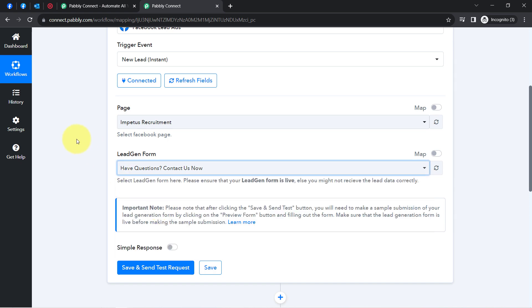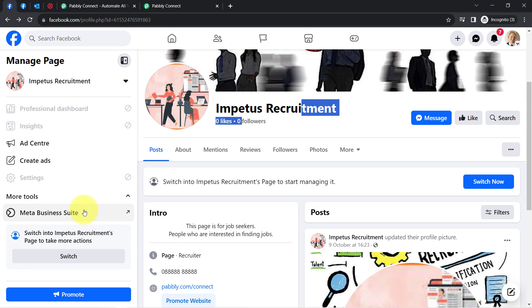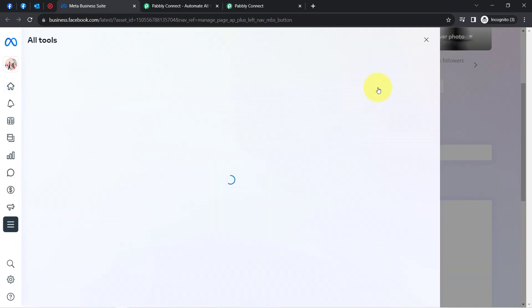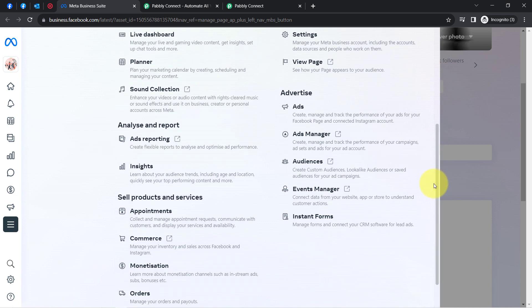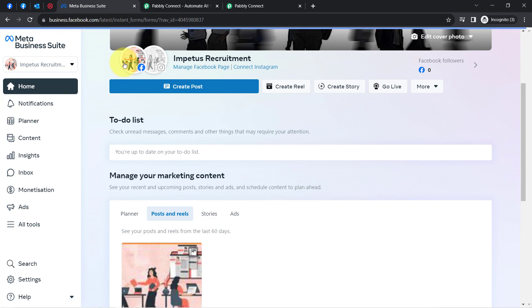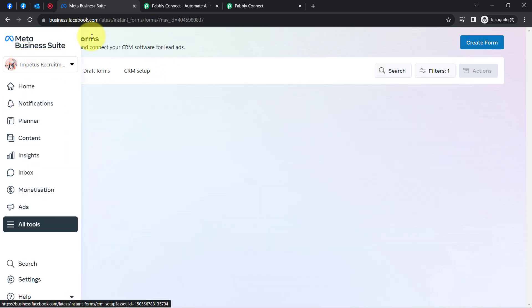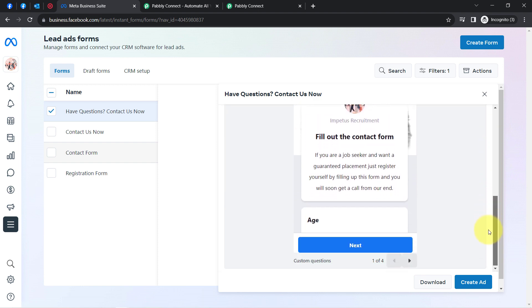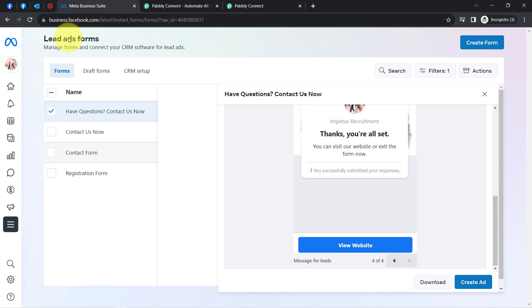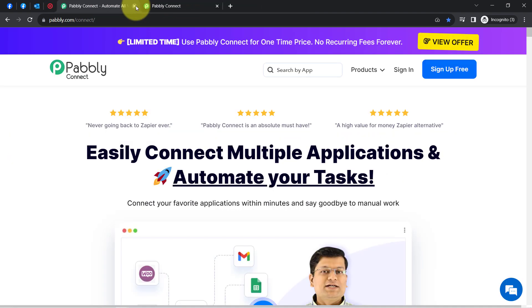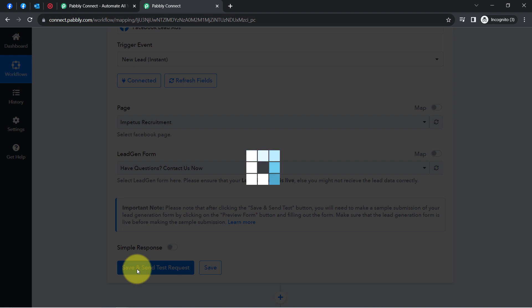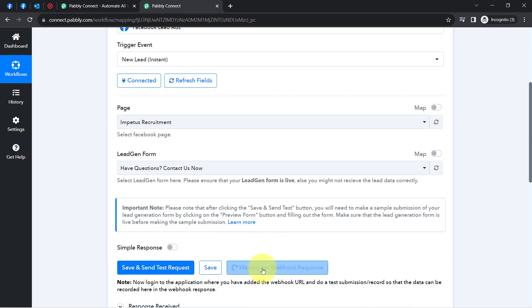I will select the form 'Have Questions Contact Us.' To find your form in Facebook, click the arrow button, then Meta Business Suite, then All Tools from the left sidebar, scroll down and click on Instant Form — and you will be redirected to the lead generation section where the same form is listed. Coming back to Pabbly Connect, clicking Save and Send Test Request, and it will start waiting for the webhook response.